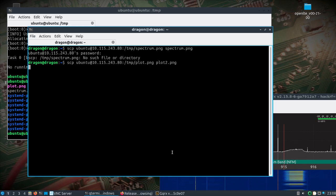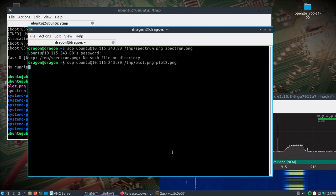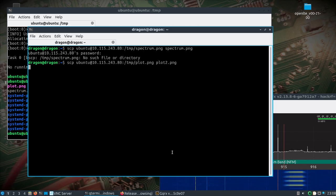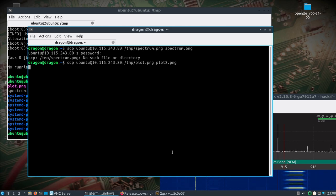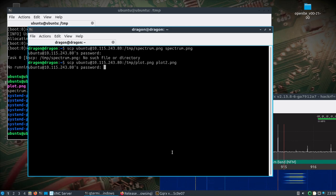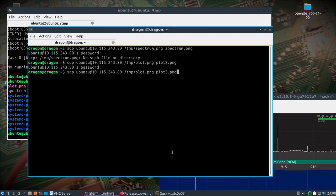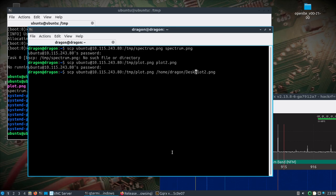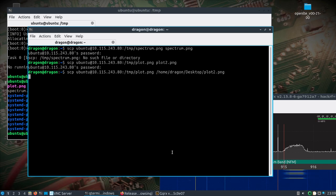I'll name it - I'll pull it back and call it plot.png2 because I think I pulled one earlier. Actually, let's put this on the desktop.